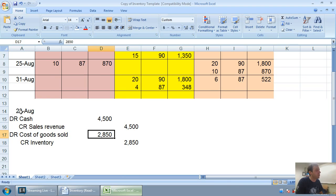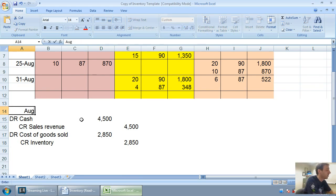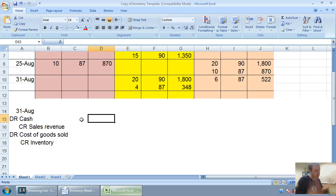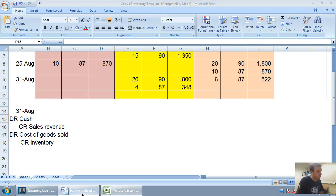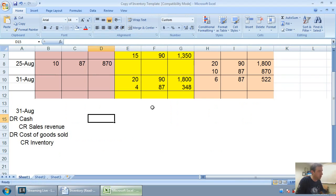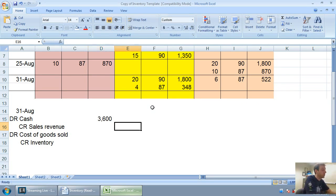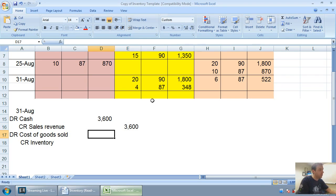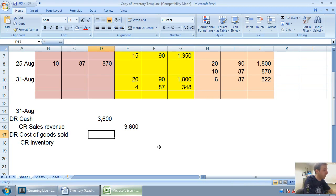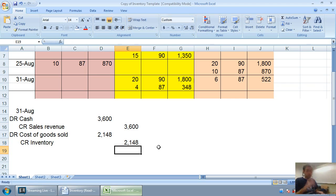Our last two entries are very similar. August 25th, debit inventory credit cash for $870. I'm not going to do that journal entry. August 31st, let's do that one quickly. Very similar layout. Debit cash credit sales, debit cost credit inventory, because we're selling inventory. So it requires one of those double entries. I sold 24 units at $150 apiece. 24 times 150 equals $3,600 in sales. Our cost of sales is just right here, $1,800 and $348. $1,800 and $348 is $2,148.